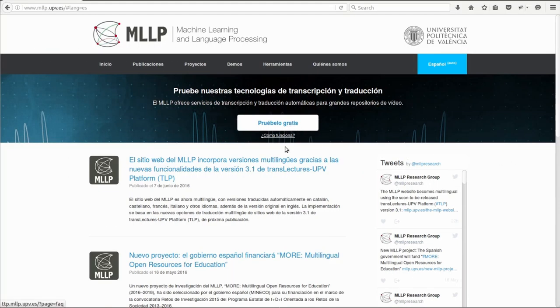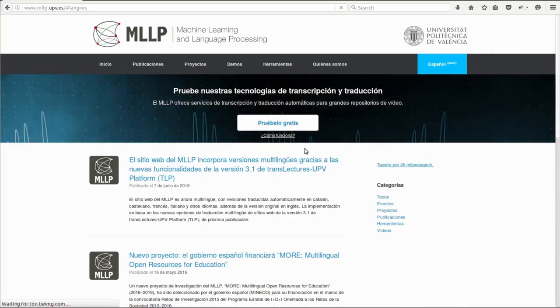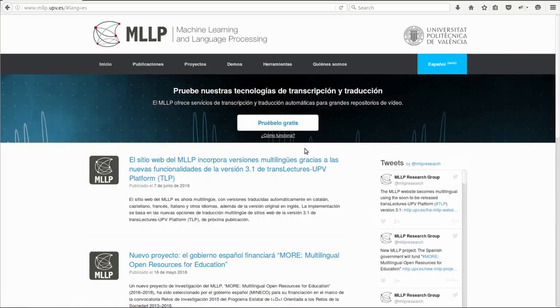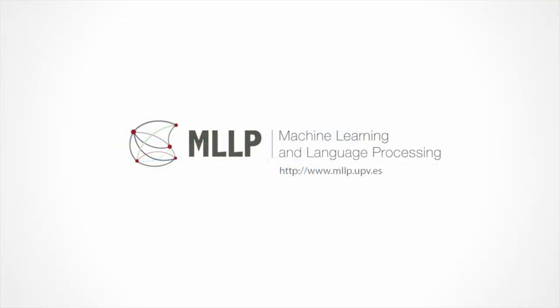We at the MLLP think this technology makes it very simple to add multilingual versions to any website. So, if you're interested, don't hesitate to ask us about it.